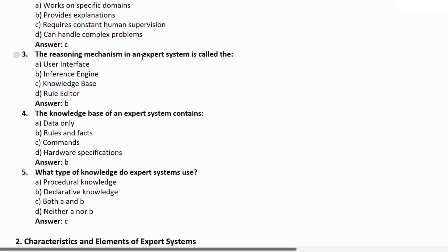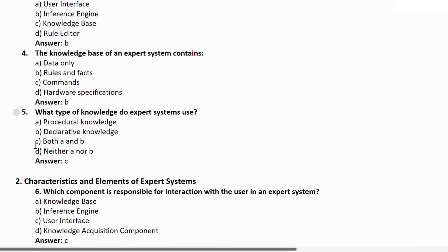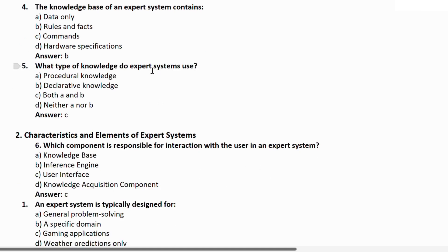Question 3: The reasoning mechanism in an expert system is called — a) user interface, b) inference engine, c) knowledge base, d) rule editor. Correct answer is B — inference engine. Question 4: The knowledge base of an expert system contains — a) data only, b) rules and facts, c) commands, d) hardware specifications. Correct answer is B — rules and facts. Question 5: What type of knowledge do expert systems use? a) procedural knowledge, b) declarative knowledge, c) both A and B, d) neither. Correct answer is C.